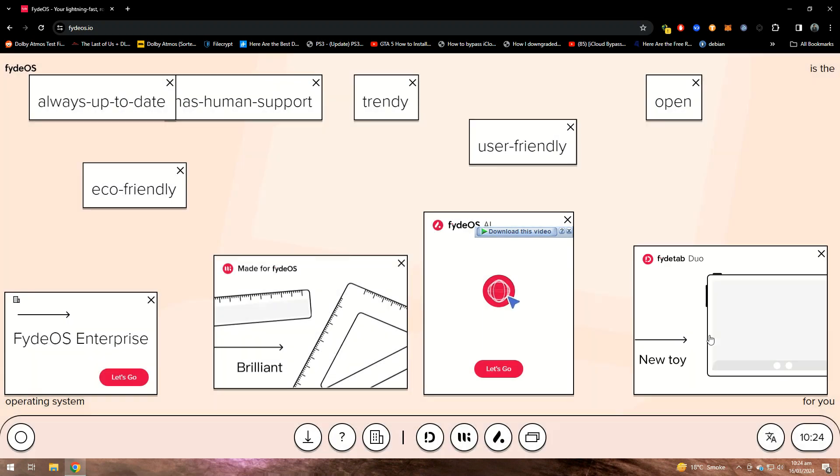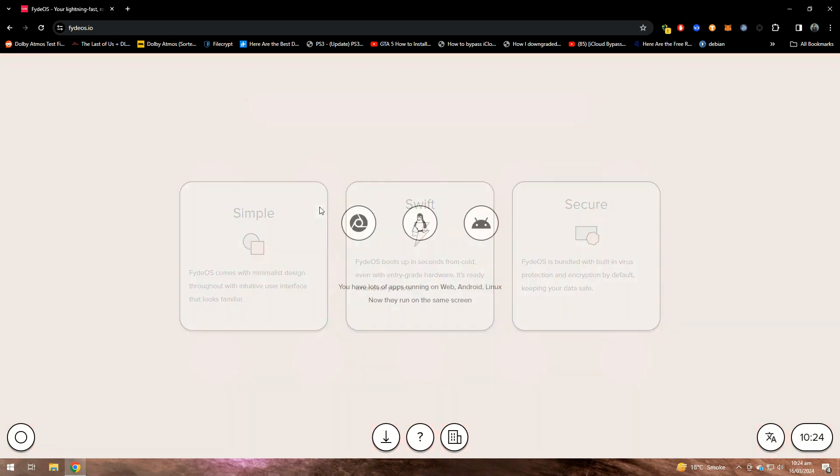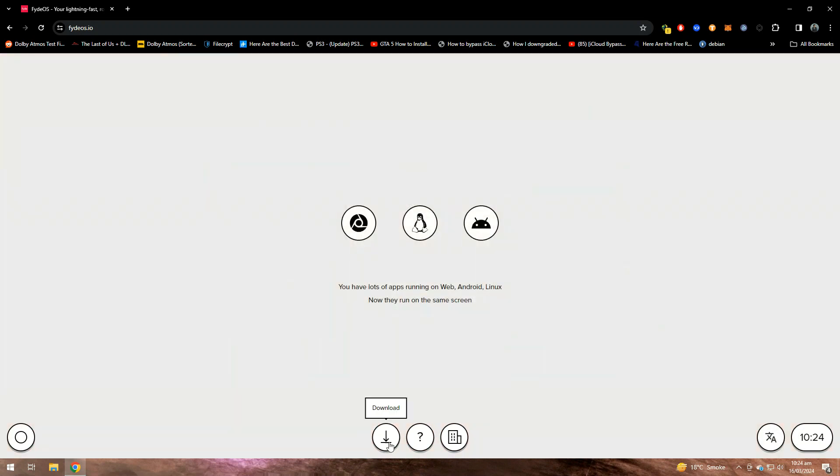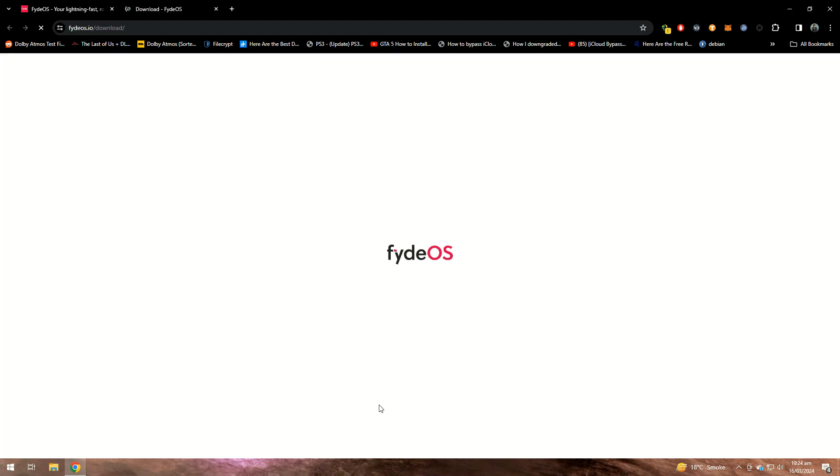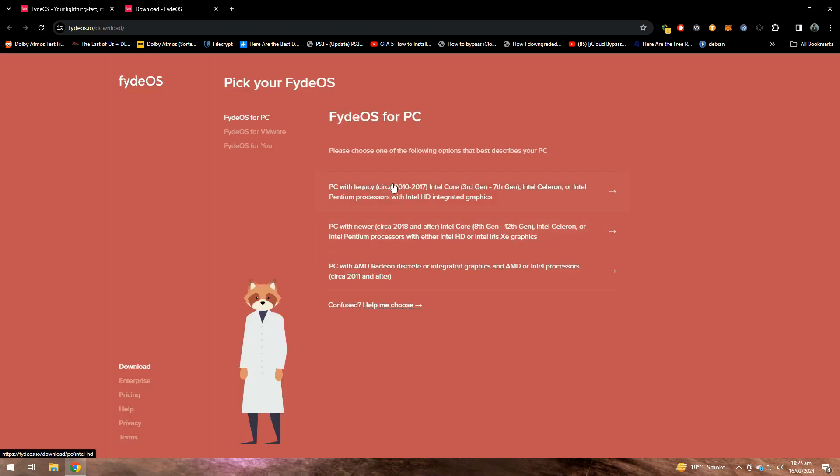Click on the download button. It will give you three options to download and you have to download according to your processor generation. There are three types: third generation to seventh, eighth to twelfth, and for AMD processors.